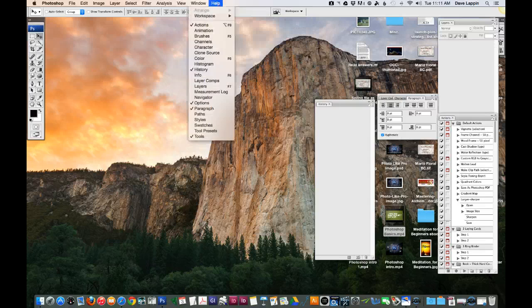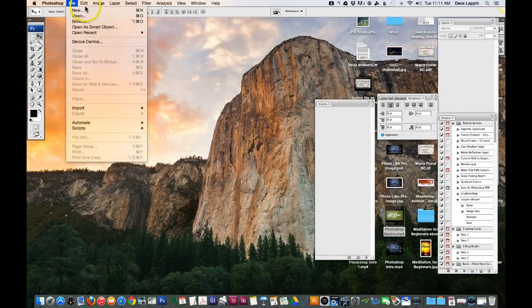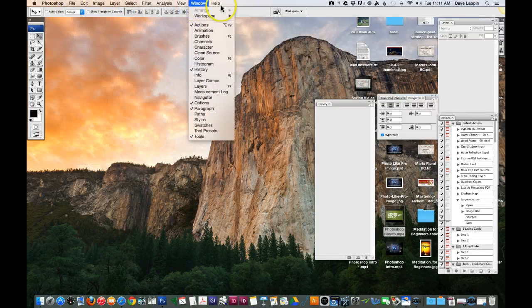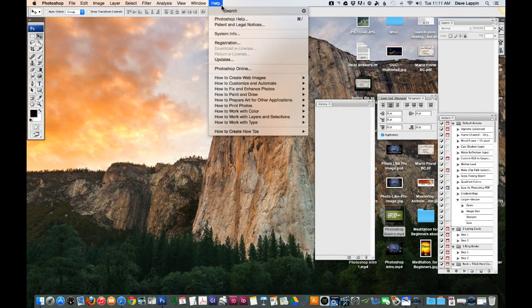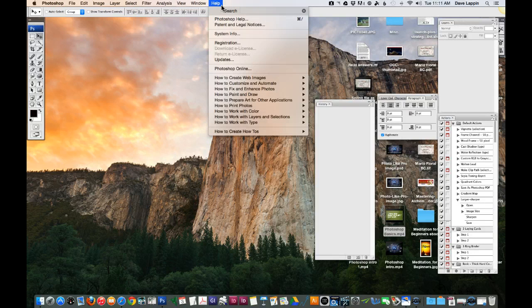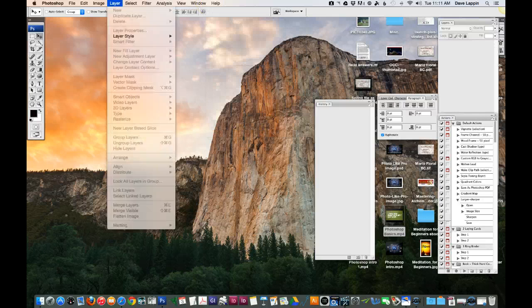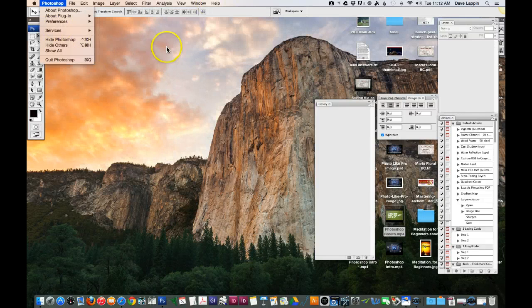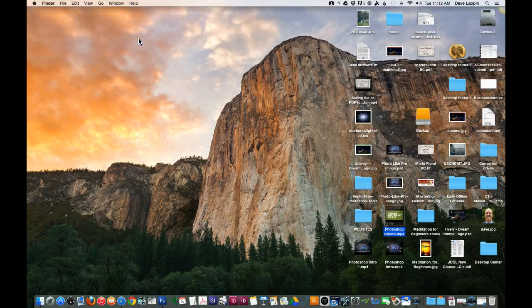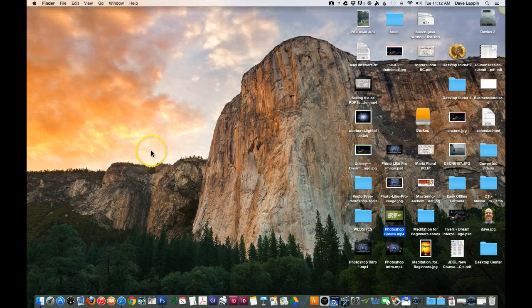So in a nutshell this is the Photoshop menu bar. You'll want to spend a little bit of time investigating that and we're going to be covering some of those functionalities as we go through the course. But this is the Photoshop menu bar and so we're going to now move on to the next lecture and learn some more about Photoshop.